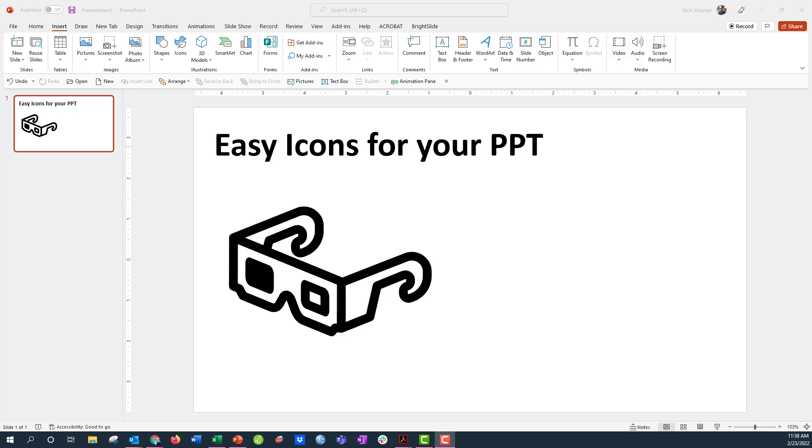Hey everyone, Nick here with another quick design tip. How can you add easy icons into your PowerPoint presentation or your report? We've got two easy ways.